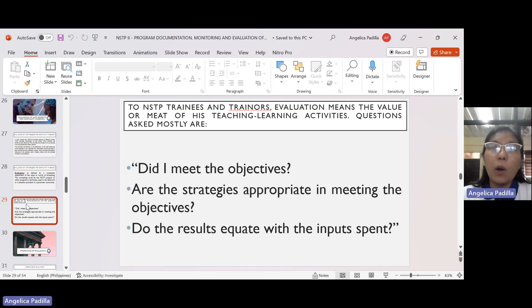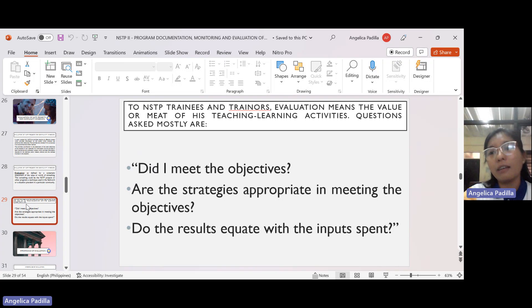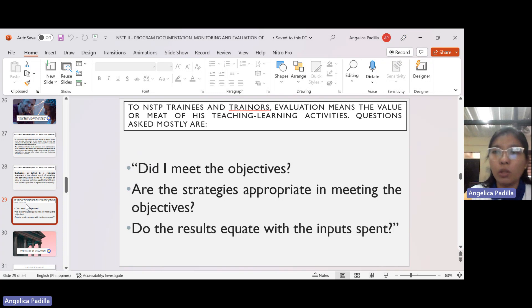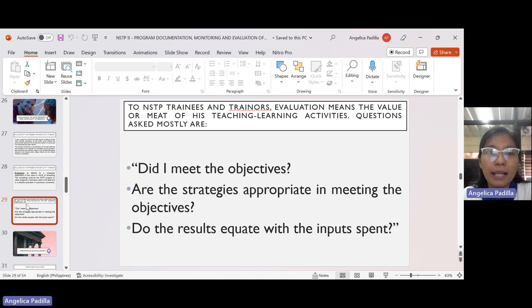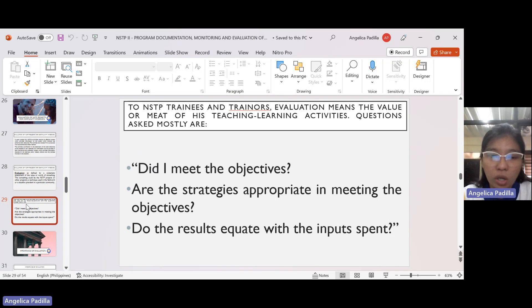Did we exceed our objective? Actually, yes. We set around 30 to 40, but because we coordinated with outside stakeholders, we were able to give more. The vitamins were given to us courtesy of Anna from DSIT. So you ask yourself if you met the objectives — that is the very first question.